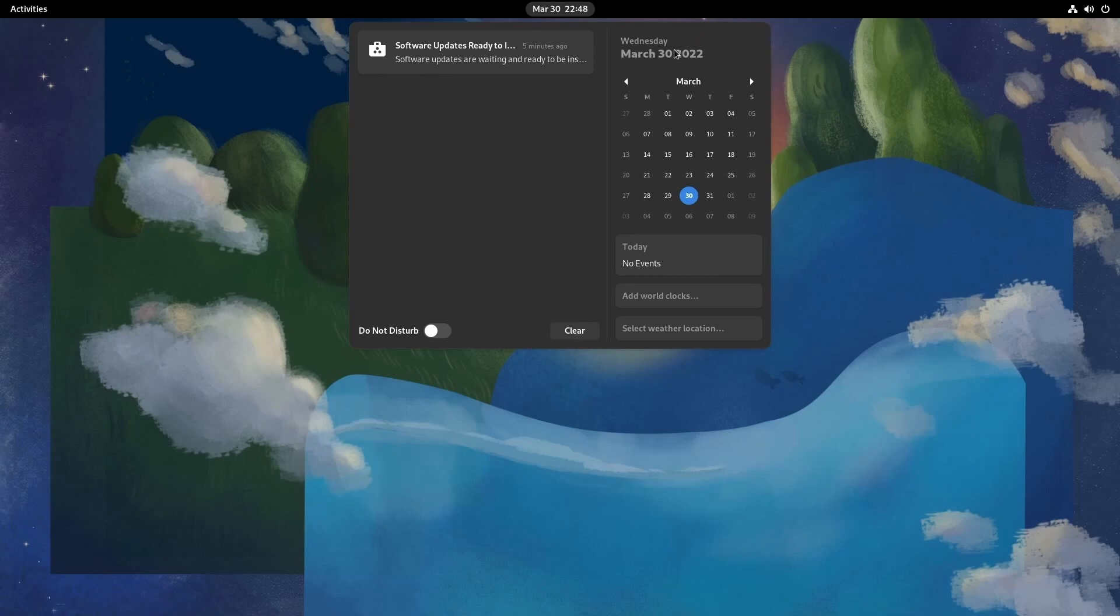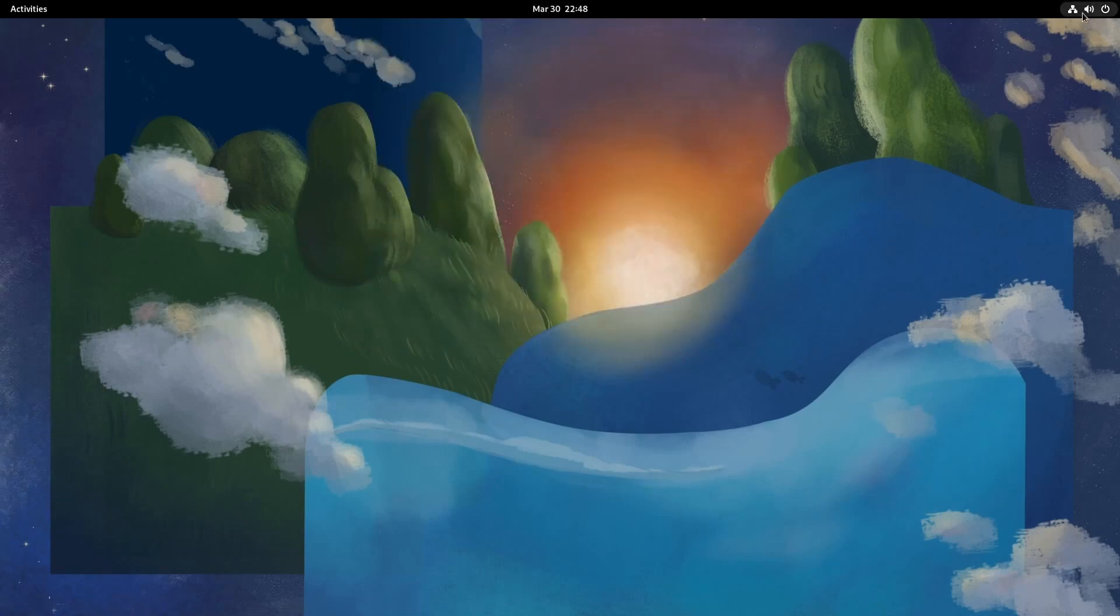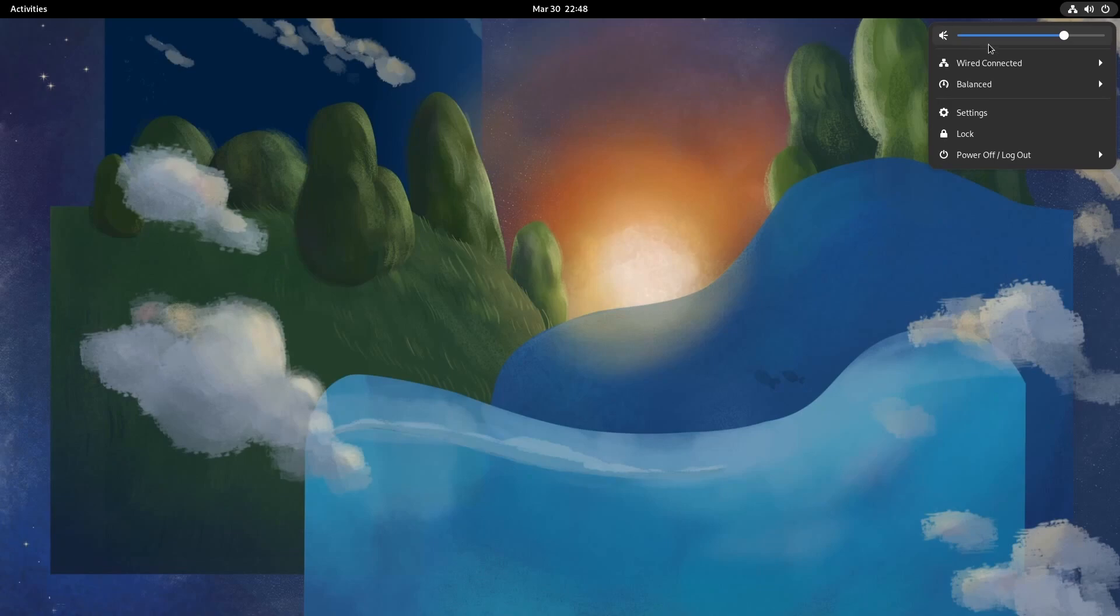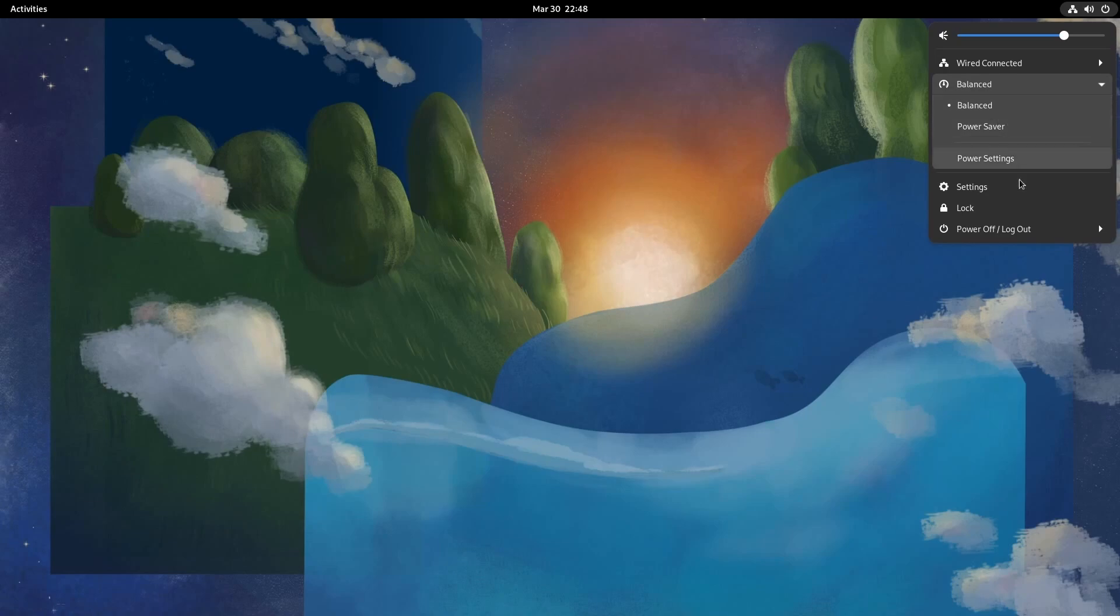To the right of that, we have the current date and a calendar where you can see your events on. On the furthest right-hand side, we have icons that get you to volume control, a wired or wireless connection settings, balanced power, which allows you to switch your power settings. Comes in handy whenever you have a laptop.